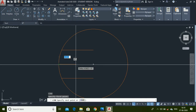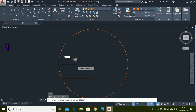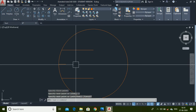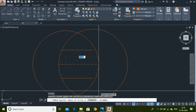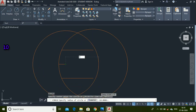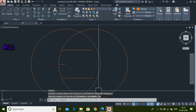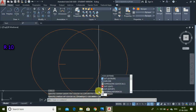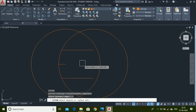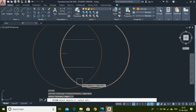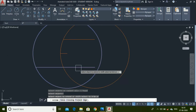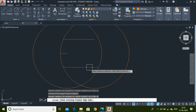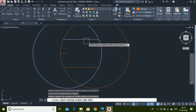Use the Line command to make a line from this quadrant point, 2 units long. Now use the Circle command to make a circle of radius 10. Use the Extend command, select the circle first, press Enter, then select this line and again select this line.